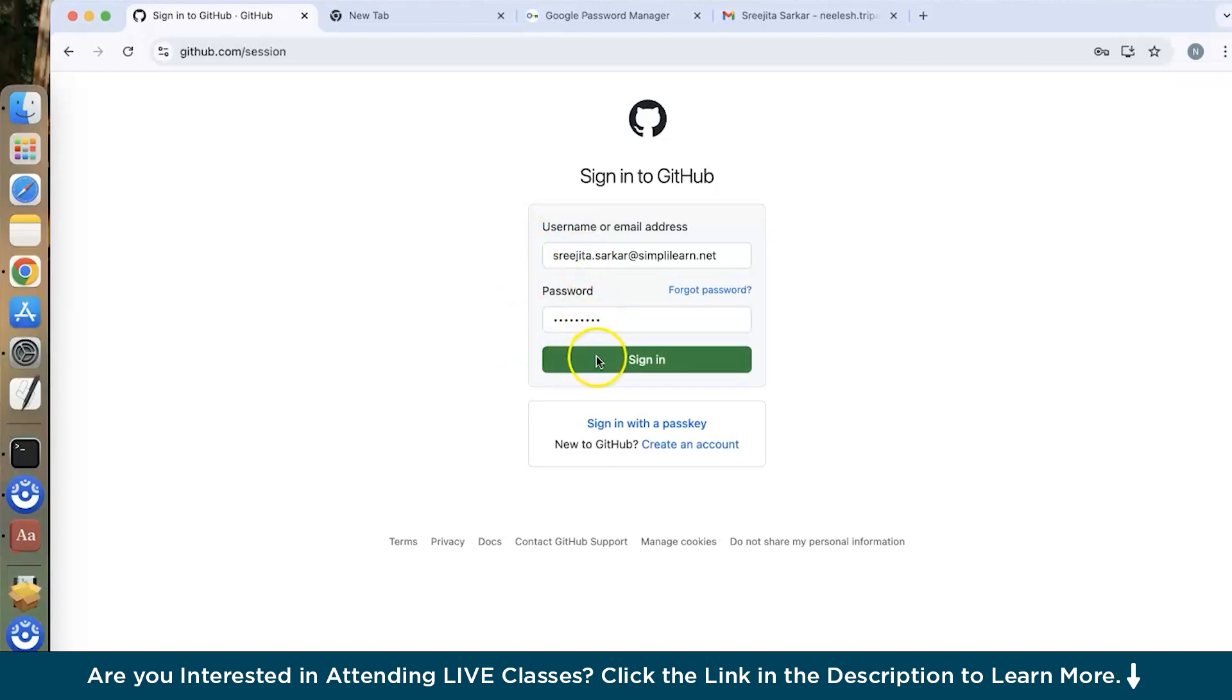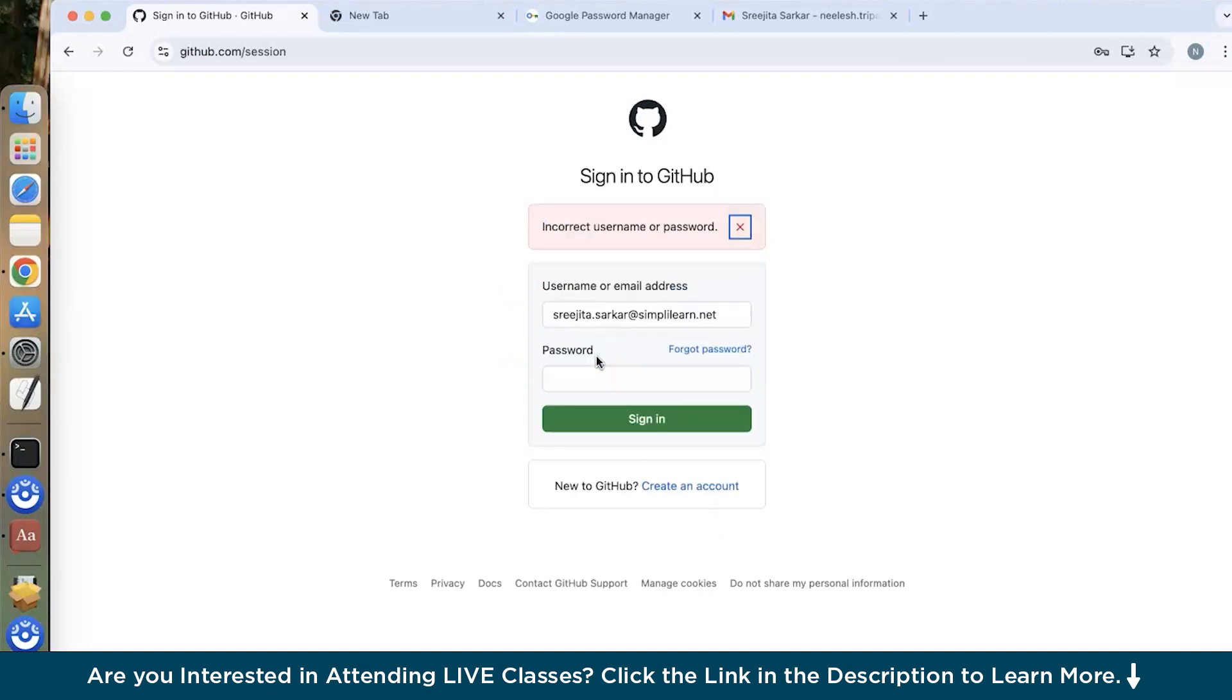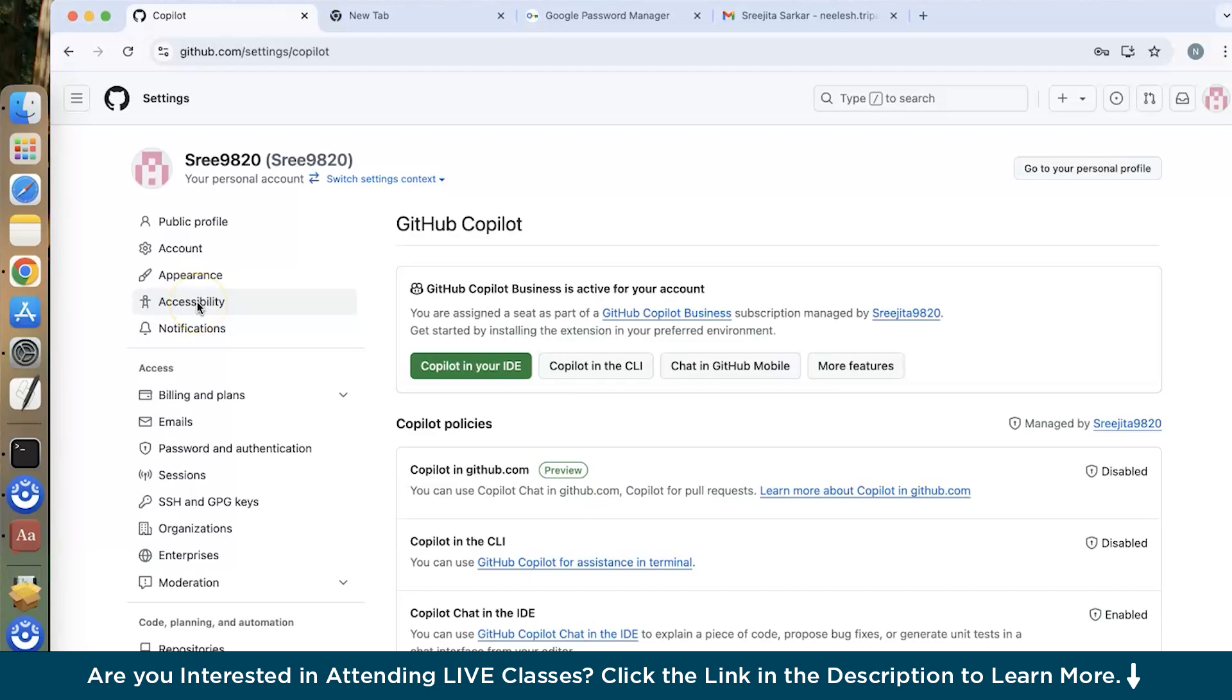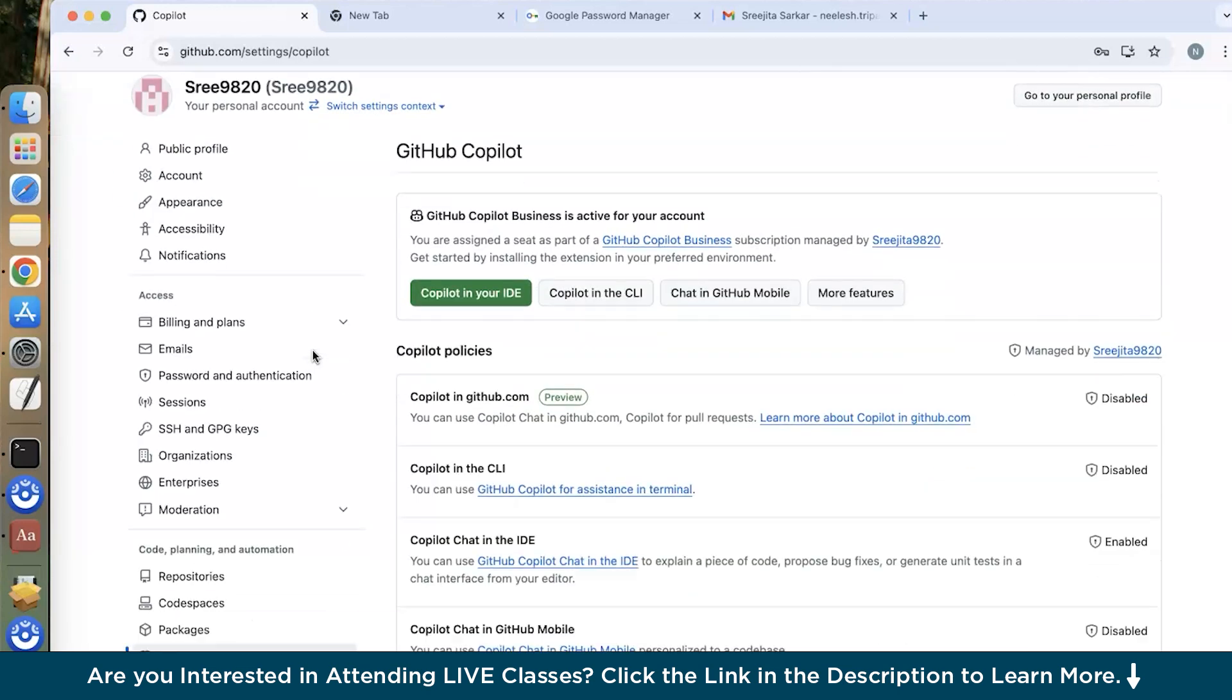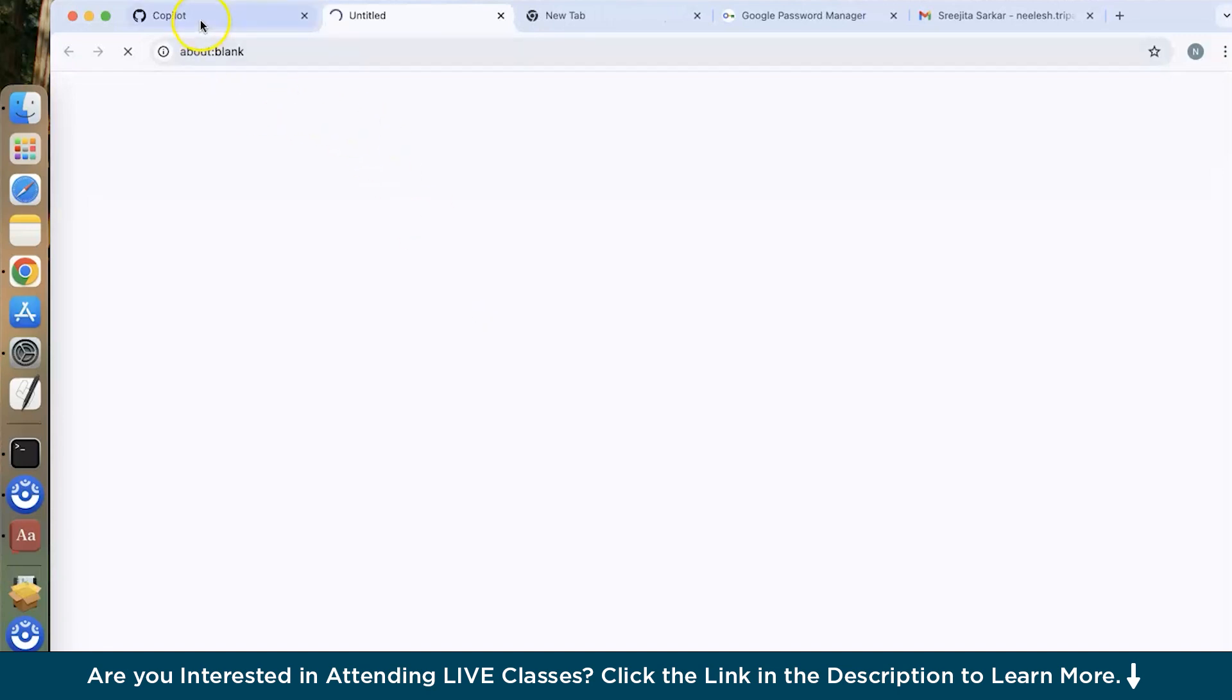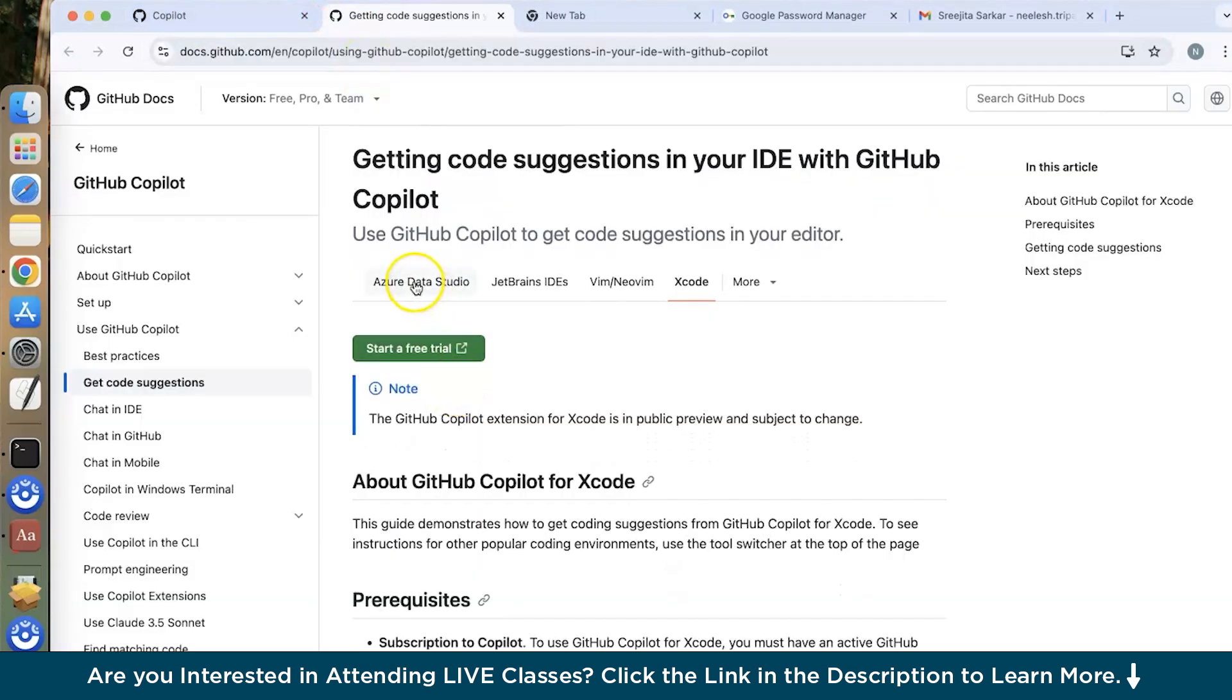After typing your email address and password, you'll be directed to this page and from here you can set GitHub Copilot in your favorite IDE. So suppose you want to set up in your IDE, just click over here and a new page is going to open. So now you can see what are the IDEs they have.